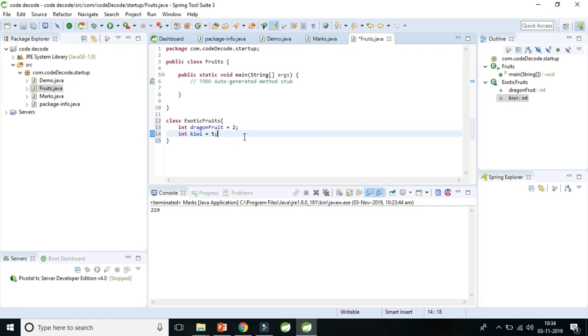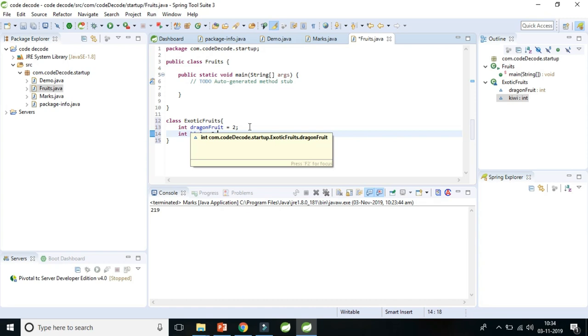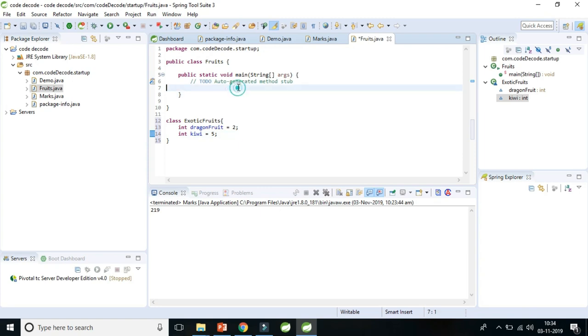So here you can see we don't use any kind of method, we don't use any kind of constructor. So these two variables are declared inside a class but outside of any method or constructor. So let's use them. Let's create the object of exotic fruit class.